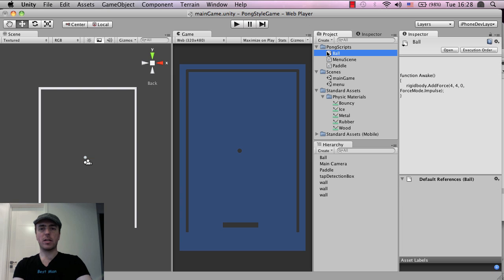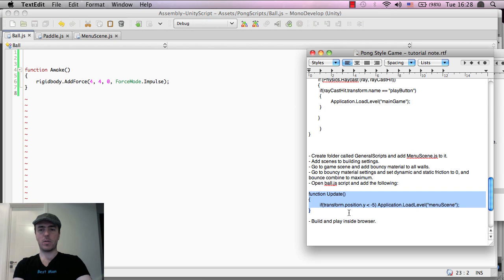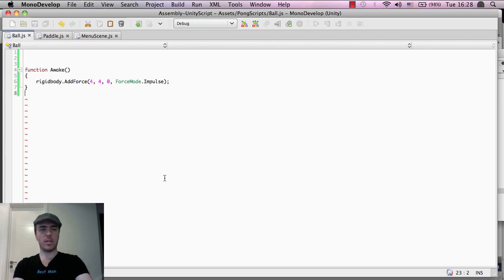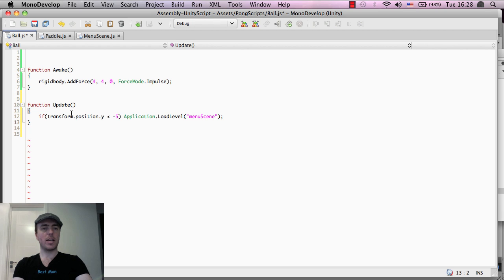So if I double click on the pong scripts, if I expand this and double click on ball, and what I'm going to do is just copy this, and I'm going to drag this in here. So you guys obviously, you can copy and type this out yourselves.